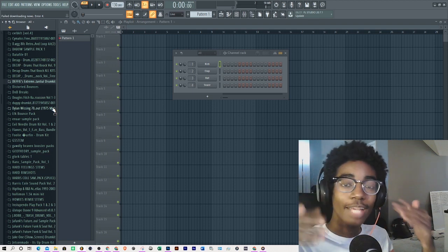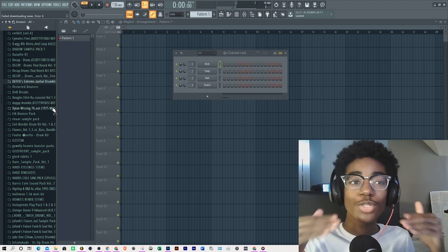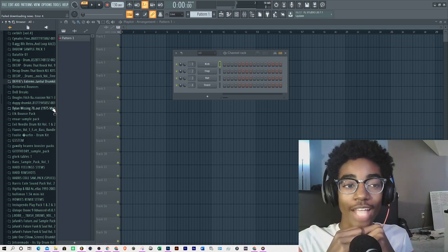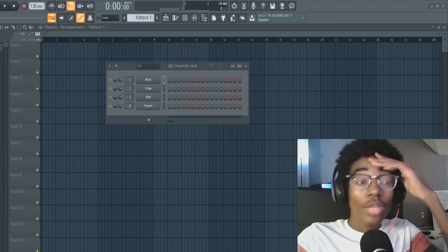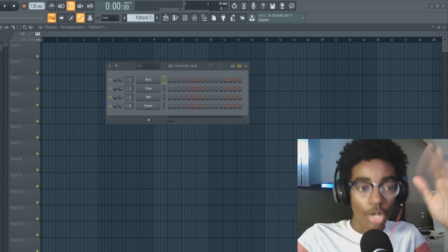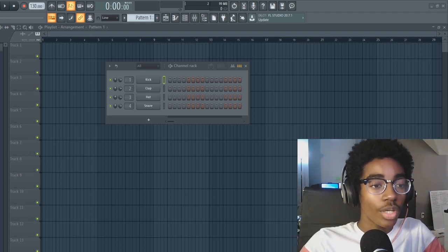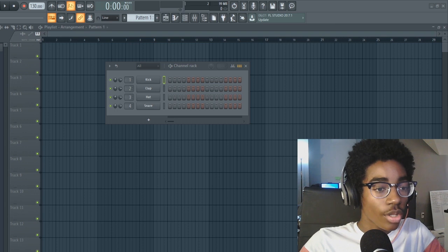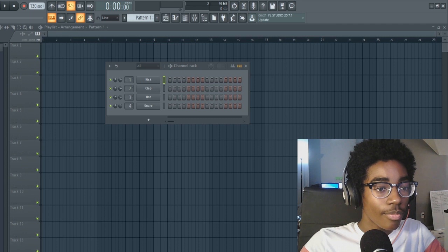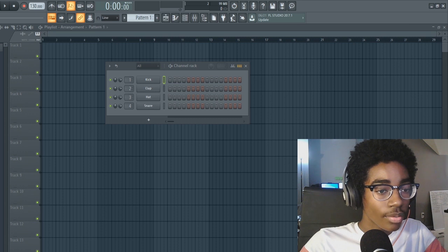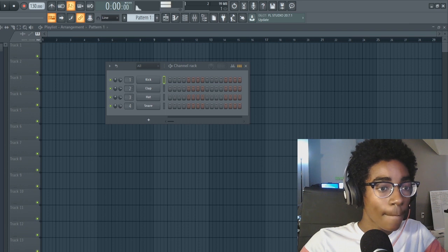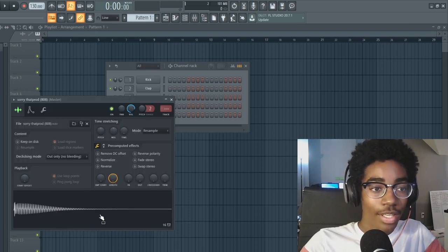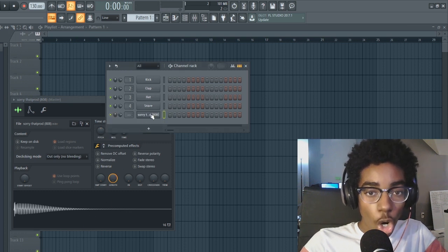And today I am here with a tutorial on how to make a... here we go. Now we're all set up. So today I'm going to be showing you guys how to make a Plug 808 out of any 808. So I have a few tricks to show you. Let's go ahead and go through my sound library and let's just get some random 808 that's not already a Plug 808.